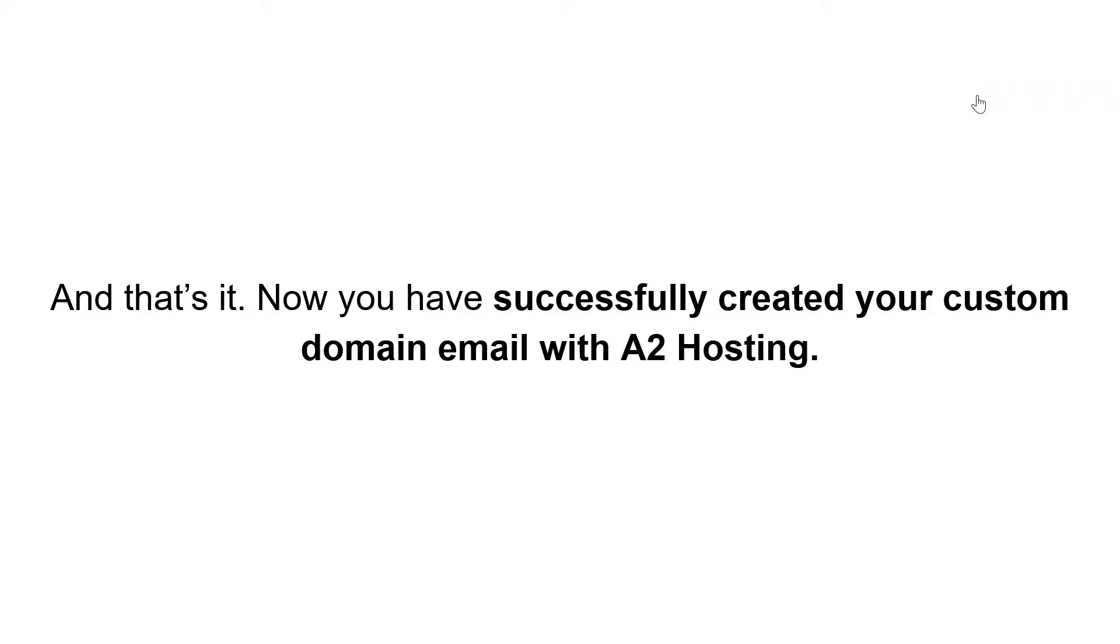Once you are ready, click on create. And that's it. Now you have successfully created your custom domain email with A2 Hosting.